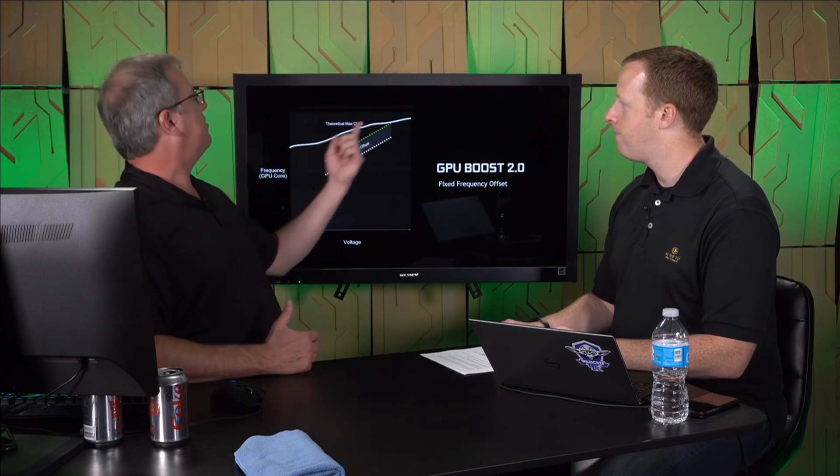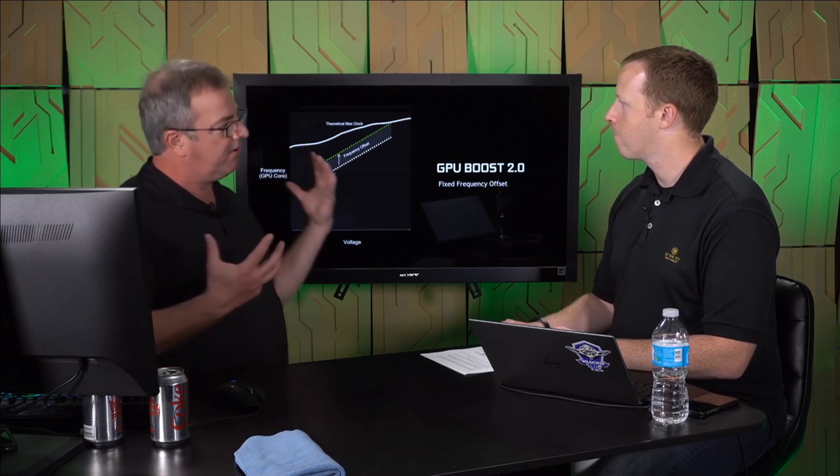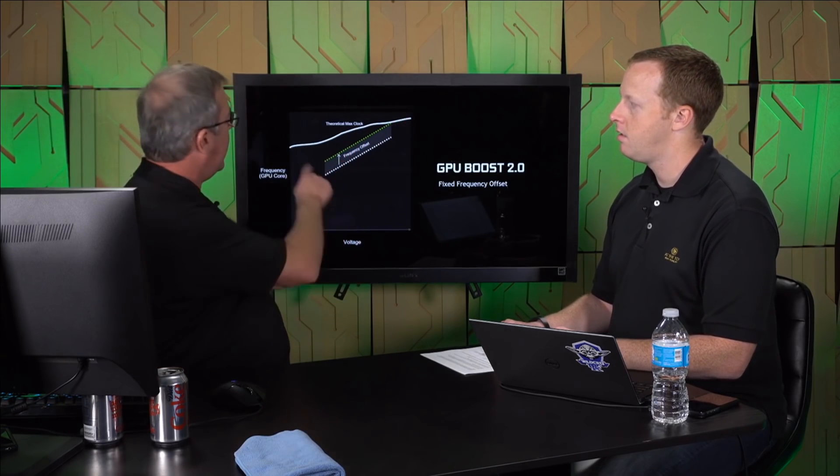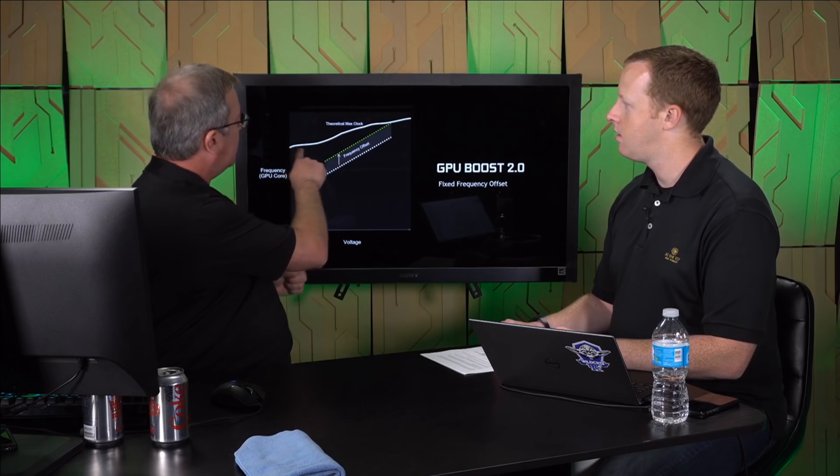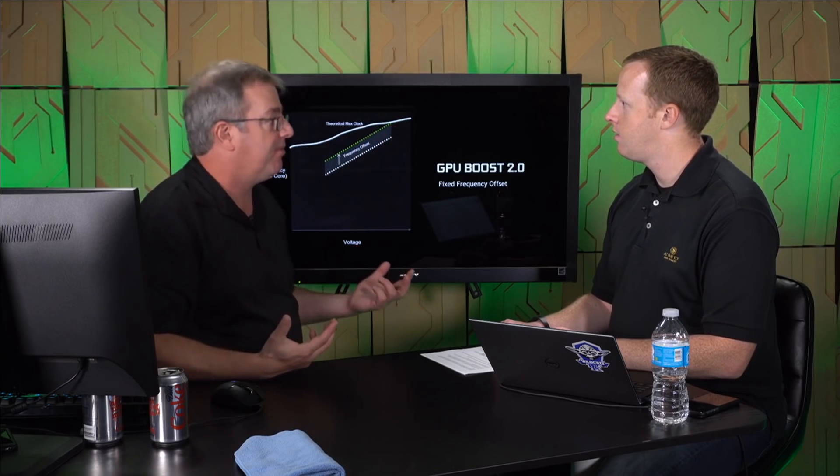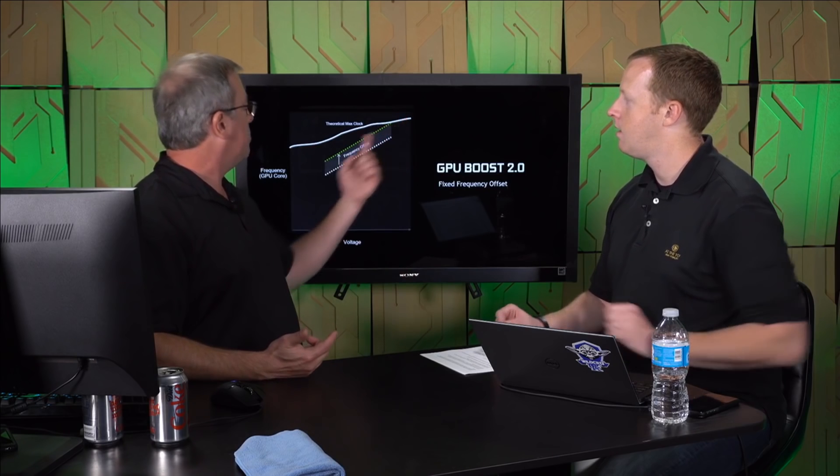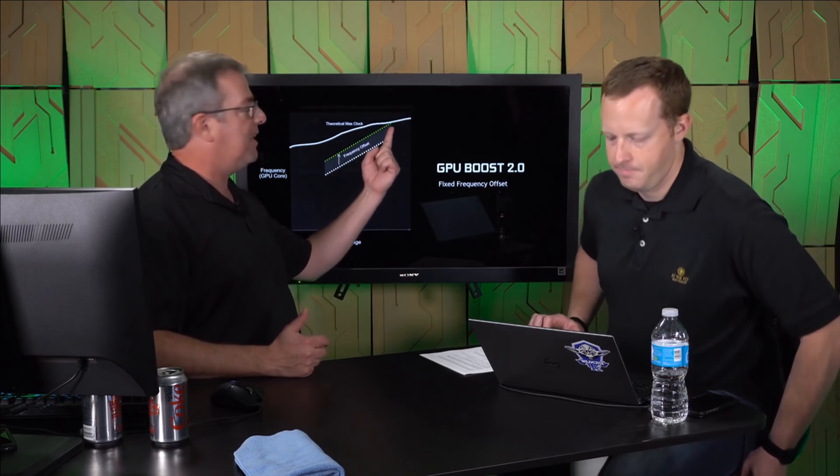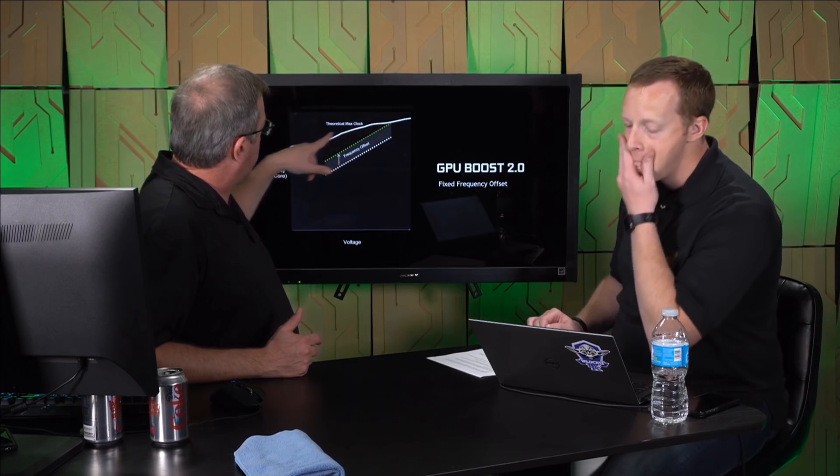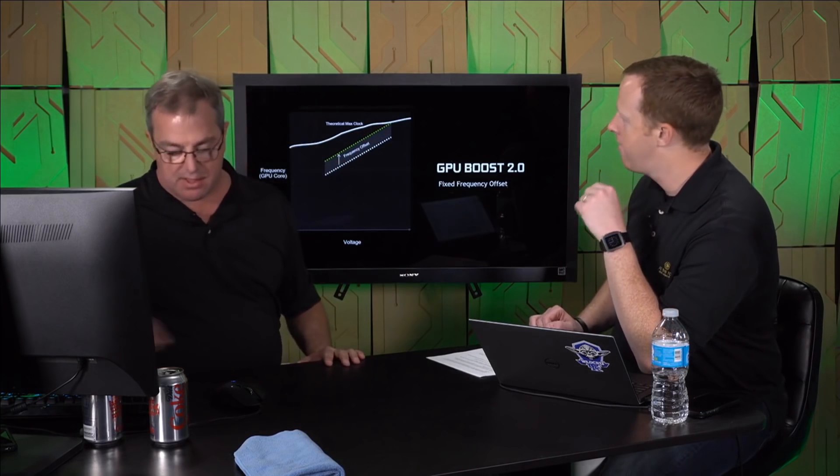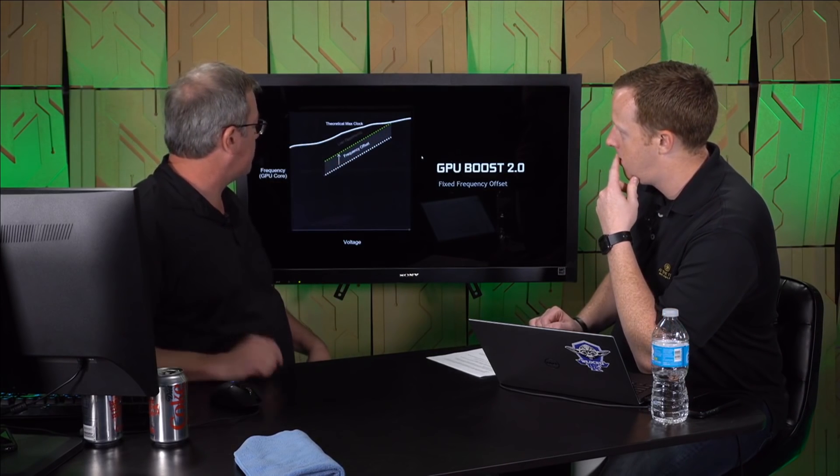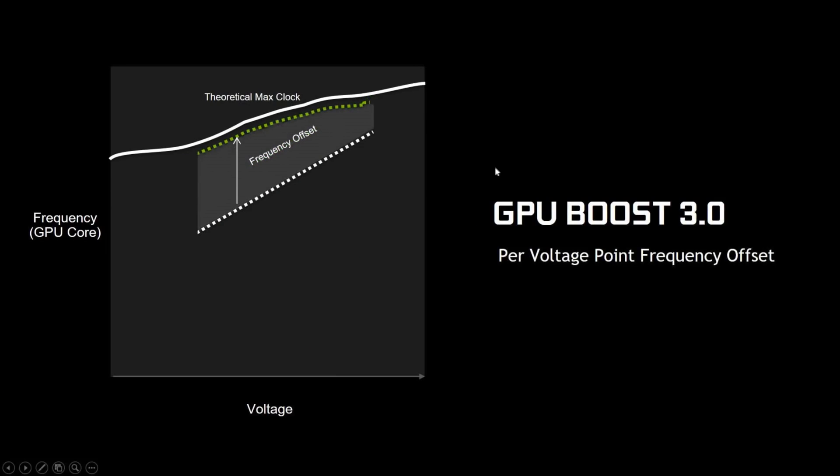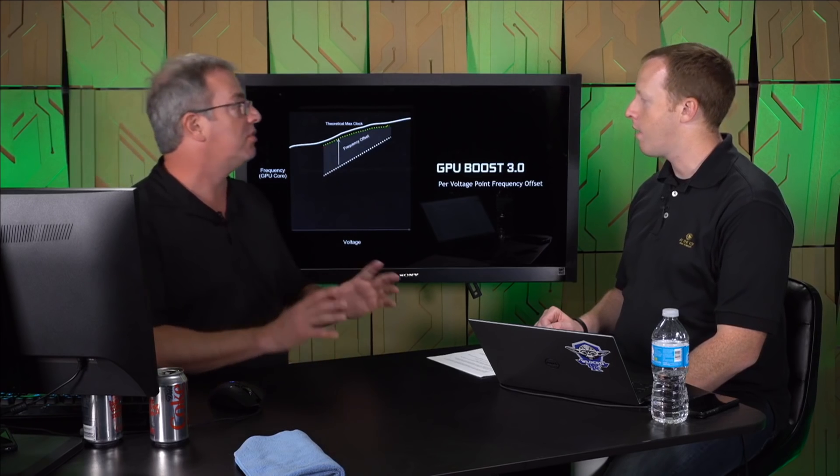Now, the problem is somewhere out there is this theoretical max clock curve. So every GPU has a different curve based on your silicon. But we know that this fixed offset is less good because effectively this shape of the curve is not linear. So what we're doing with GPU Boost 3 is we're going to recover some of this lost opportunity by allowing the frequency offset to be variable per voltage point. That's a big change. What it means is that users can effectively create their own voltage frequency curve per GPU.